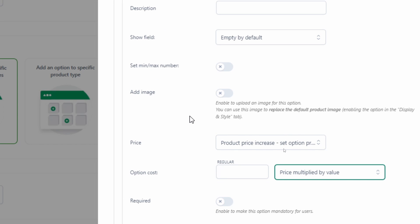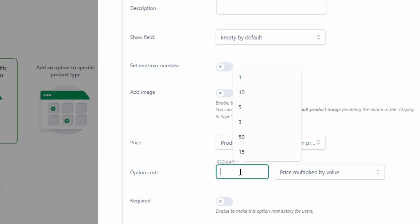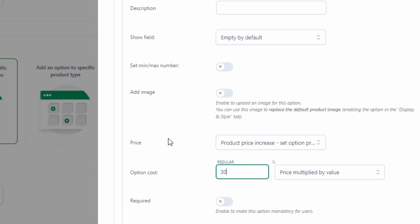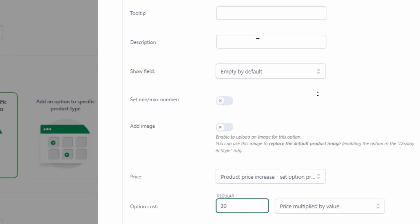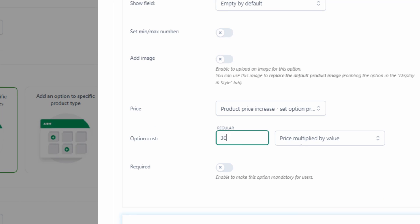So for example, if we know that we're charging $30 per kg, then here we can enter in 30. So if they're entering 1 kg in the numbers field, then we'll charge $30 for that. And obviously we'll increase accordingly.